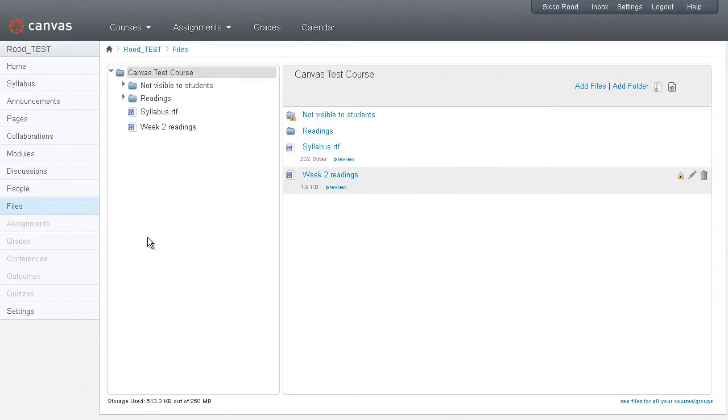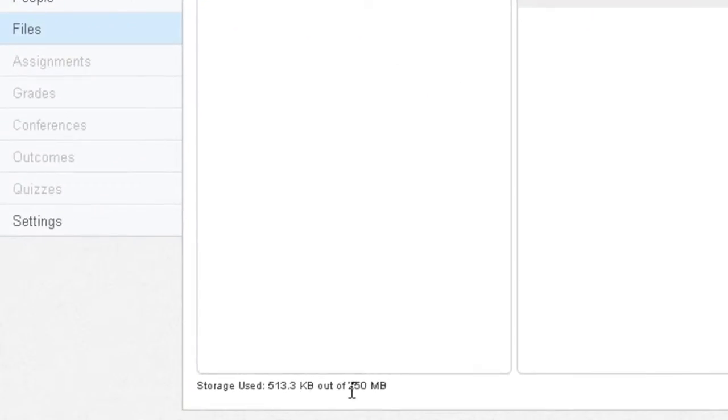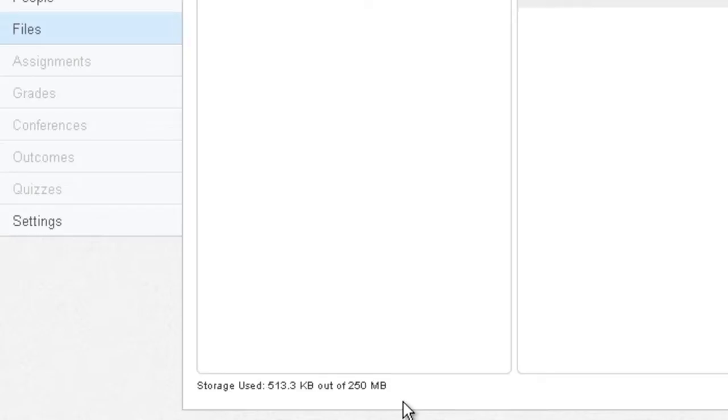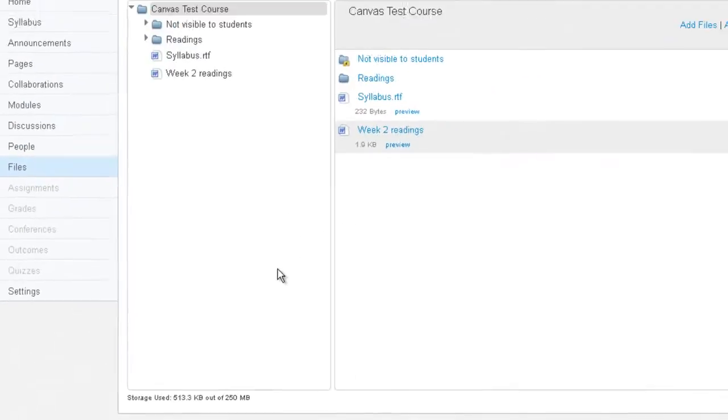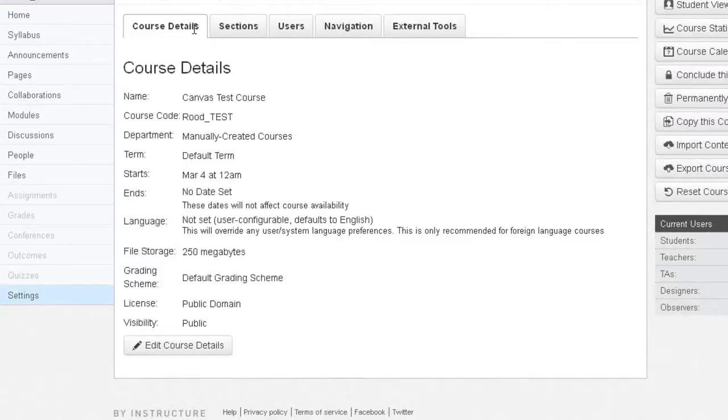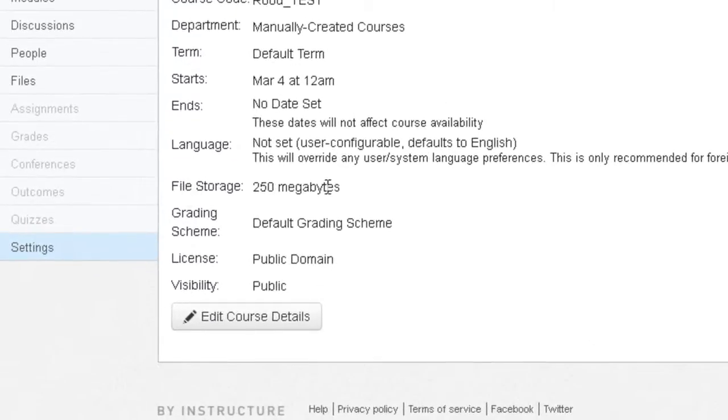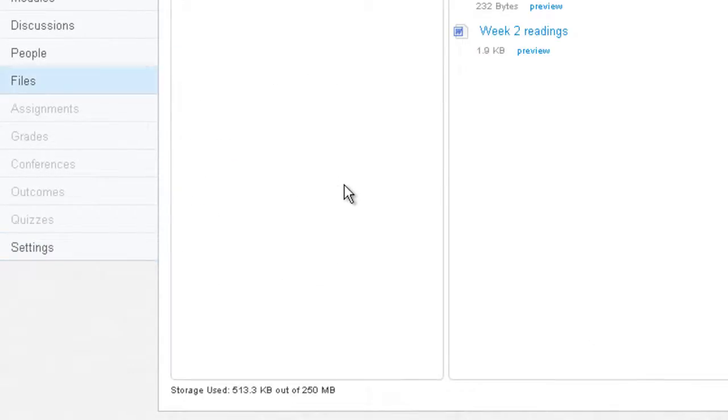At the bottom here of your left pane where the folders are listed, you'll see how much storage is used. So typically your institution is probably going to let you have 250 megabytes and maybe 500 megabytes, but there will probably be a limit as to how much you can use. And if you need to check your quota in another space, that would be under Settings.